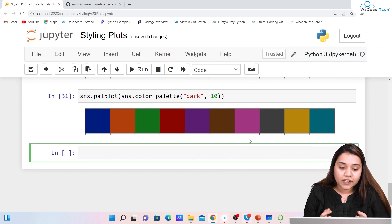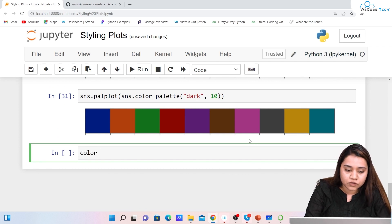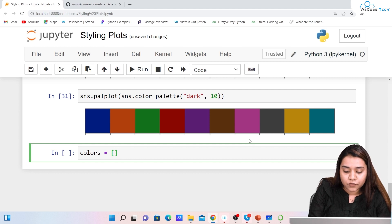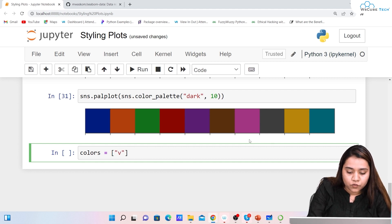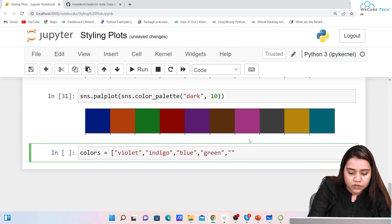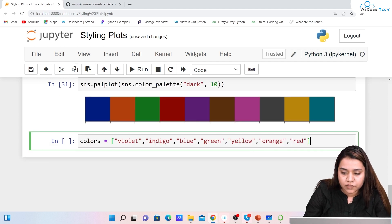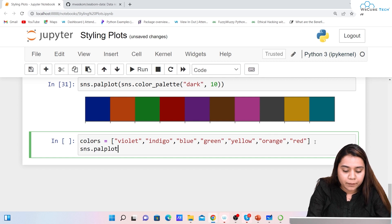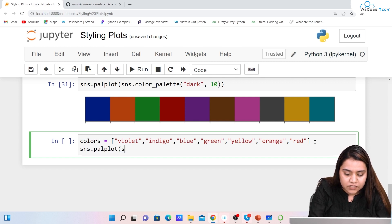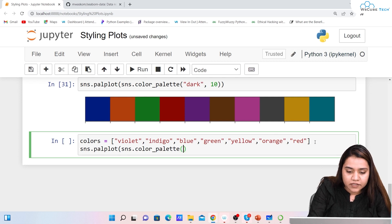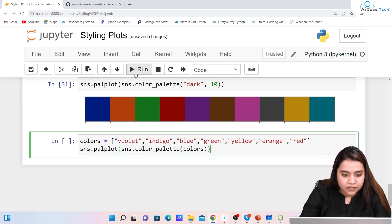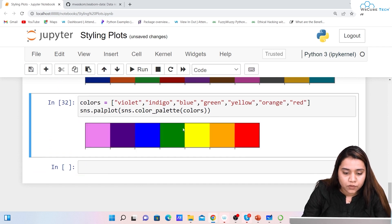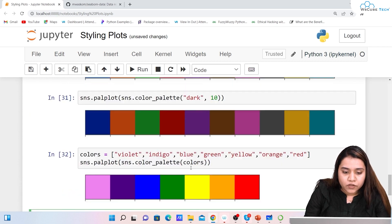If you want to create a color palette of your own, you can define a colors list and pass any colors you like. Let's use the colors of the rainbow: violet, indigo, blue, green, yellow, orange, red. Then write sns.palplot(sns.color_palette(colors)) and run it. You'll see all the rainbow colors — red, orange, yellow, green, blue, indigo, and violet.